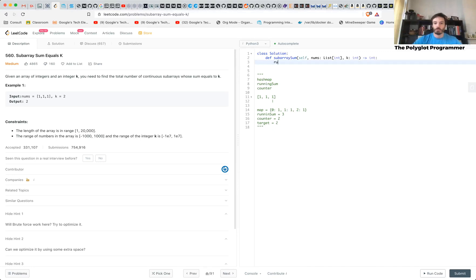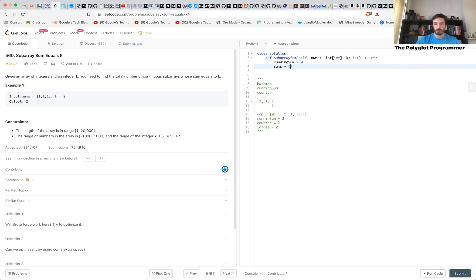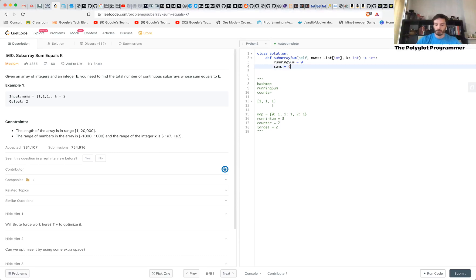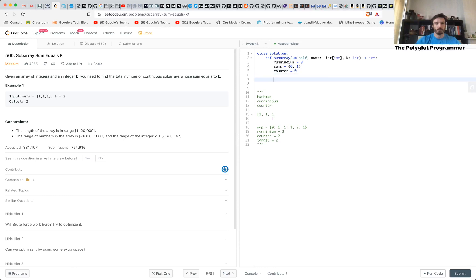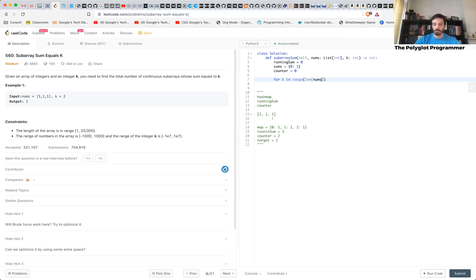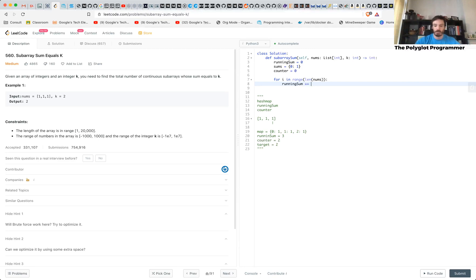So we have a run sum equals zero. We have our sums, a map, which we are going to add zero here. And we have a counter equals zero. And then for i in range len nums.